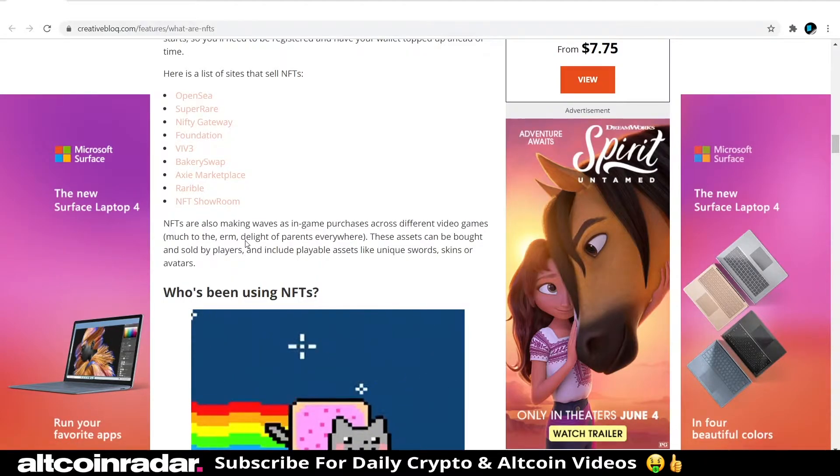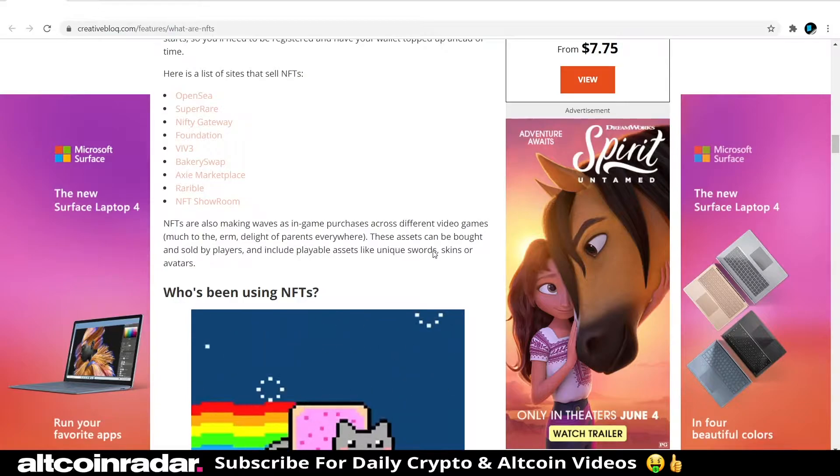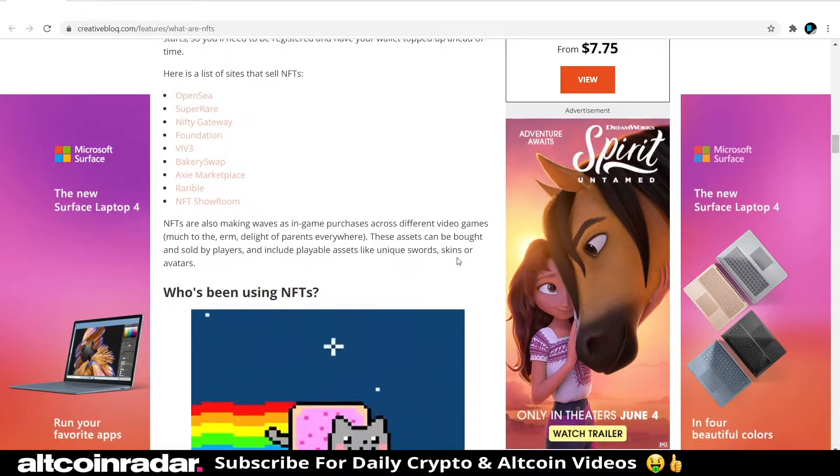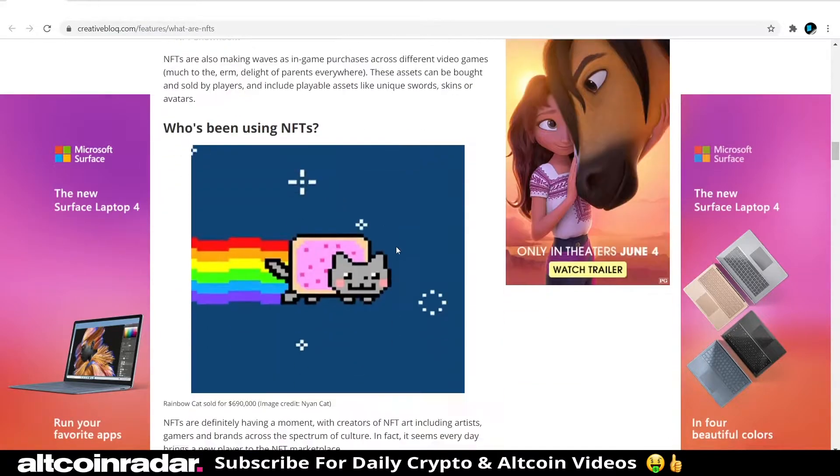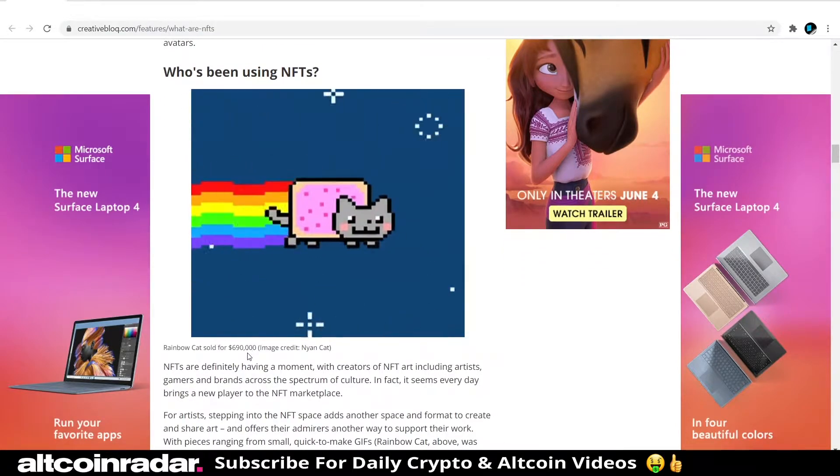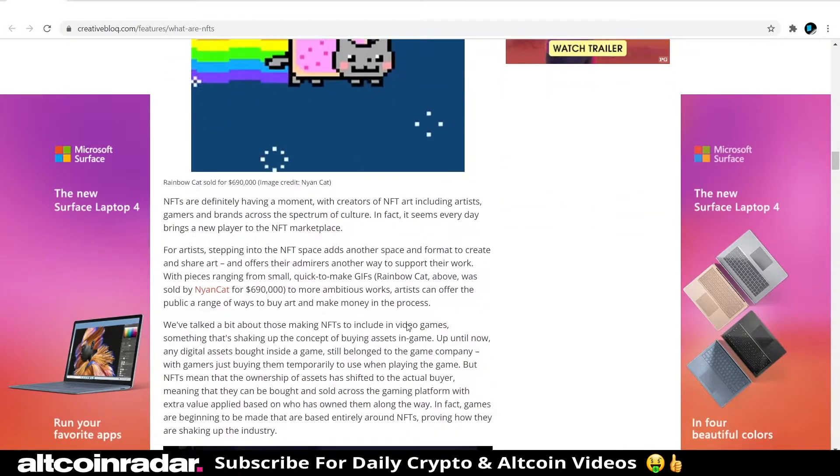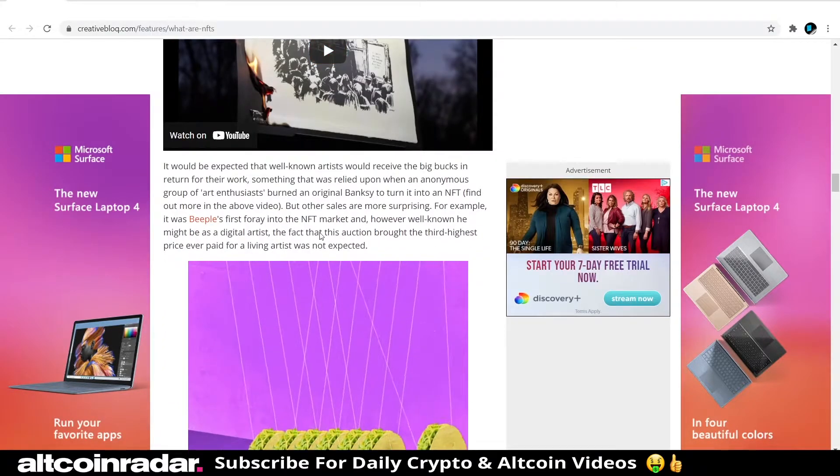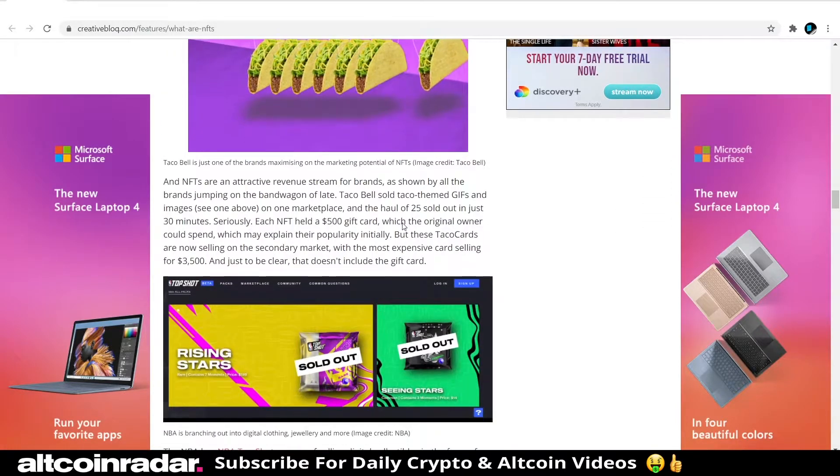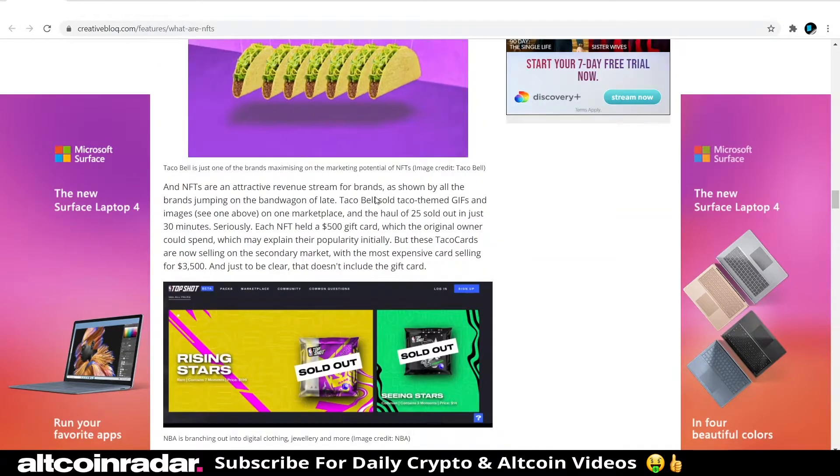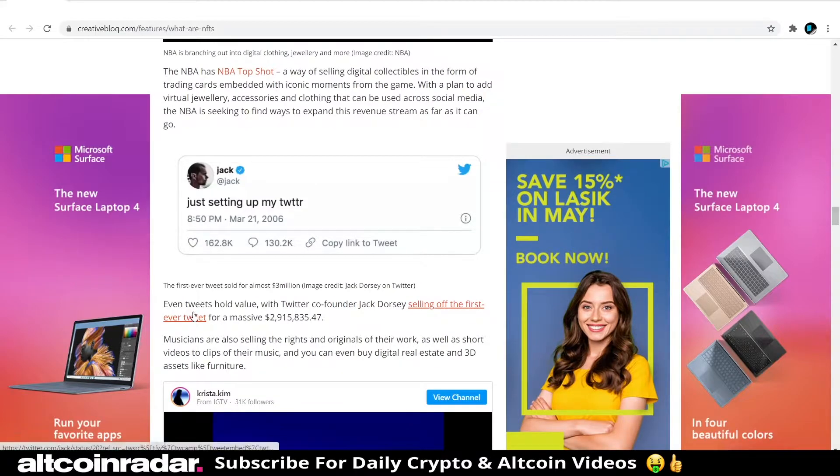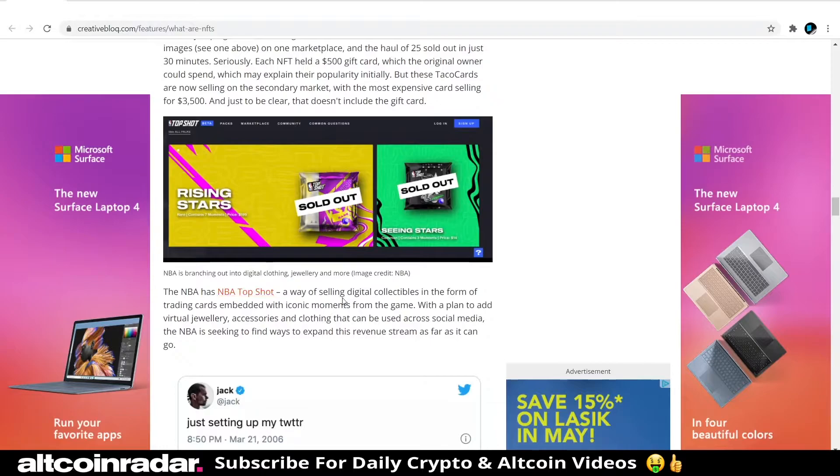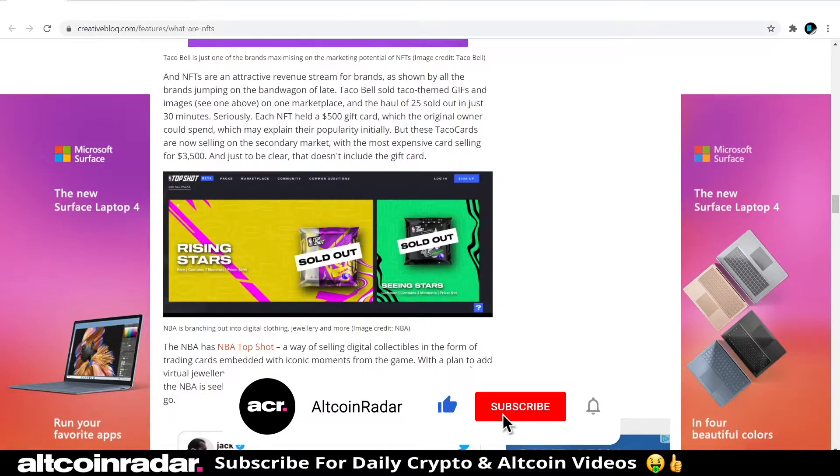NFTs are also making waves as in-game purchases across different video games. These assets can be bought and sold by players and include playable assets like unique swords, skins or avatars. There's a lot of games in the NFT world out there where you can buy in-game items. The rainbow cat sold for $690,000. The NBA has NBA Top Shot, a way of selling digital collectibles in the form of trading cards embedded with iconic moments from the game.